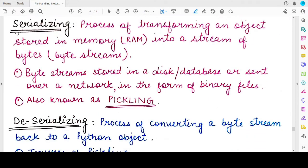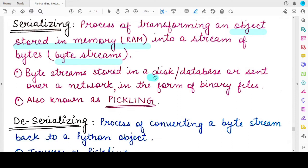Starting with what is serializing of Python objects: serializing is basically the process of converting Python objects into byte streams. A byte stream is nothing but a continuous sequence or stream of bytes. The objects you are converting are generally written in your Python program, which means they are stored in random access memory. When you convert these objects into byte streams, you store them either on a disk or a database — on some permanent storage — in the form of binary files. So you take a Python object, convert it into a stream of bytes, write that stream of bytes to a binary file stored on disk, and this entire process is known as serializing or pickling.